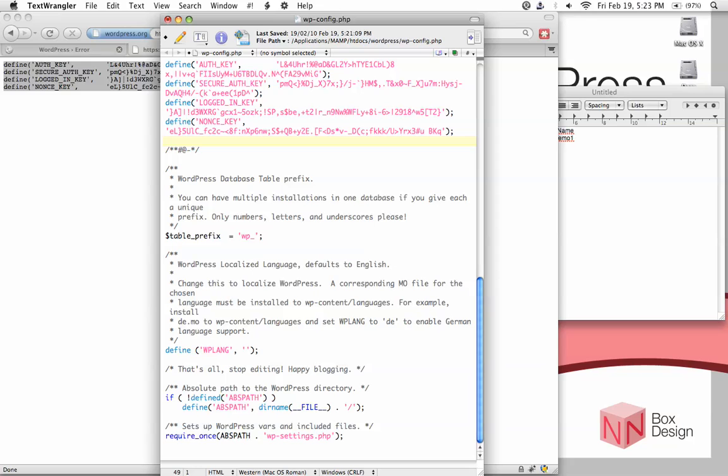If you want to change the table prefix from wp to something else to increase security, you can change this to wp-something and hit save.